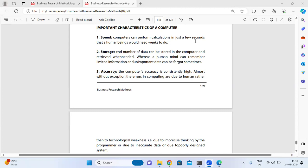The word computer means something which computes—a machine that performs calculations.